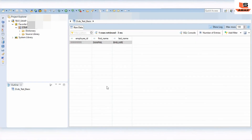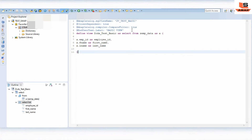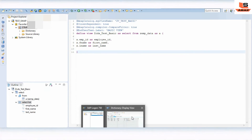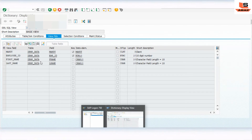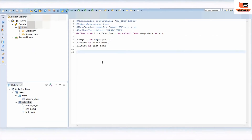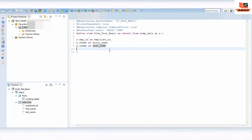Now we will see how to use the extension concept. Suppose we have this basic view and we want to add some more fields to it. This is the existing view - so how can we add fields to this existing view? We could add fields directly in this view, but in this session we will use the extension approach.